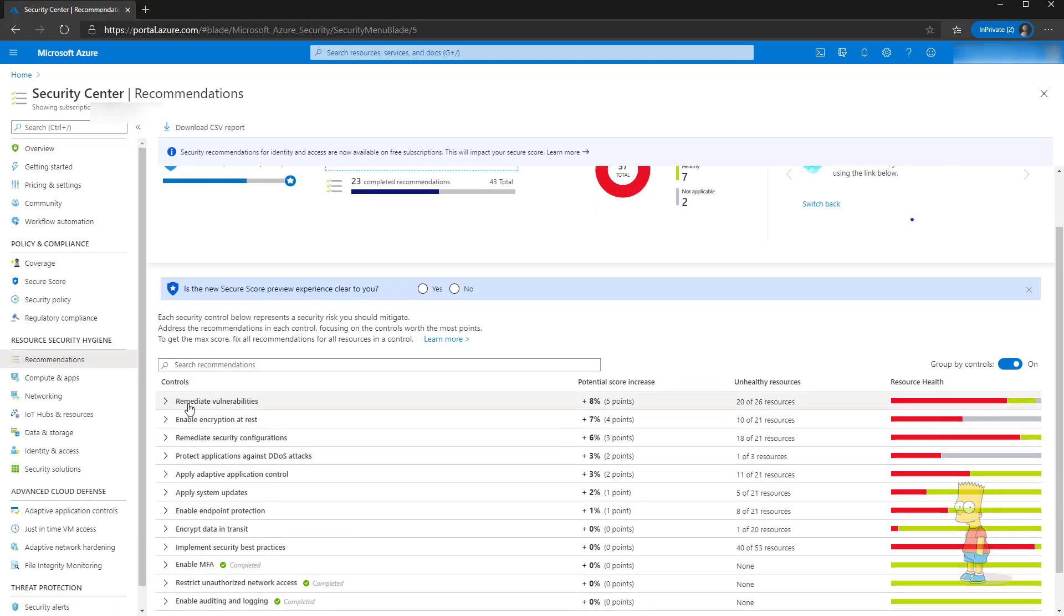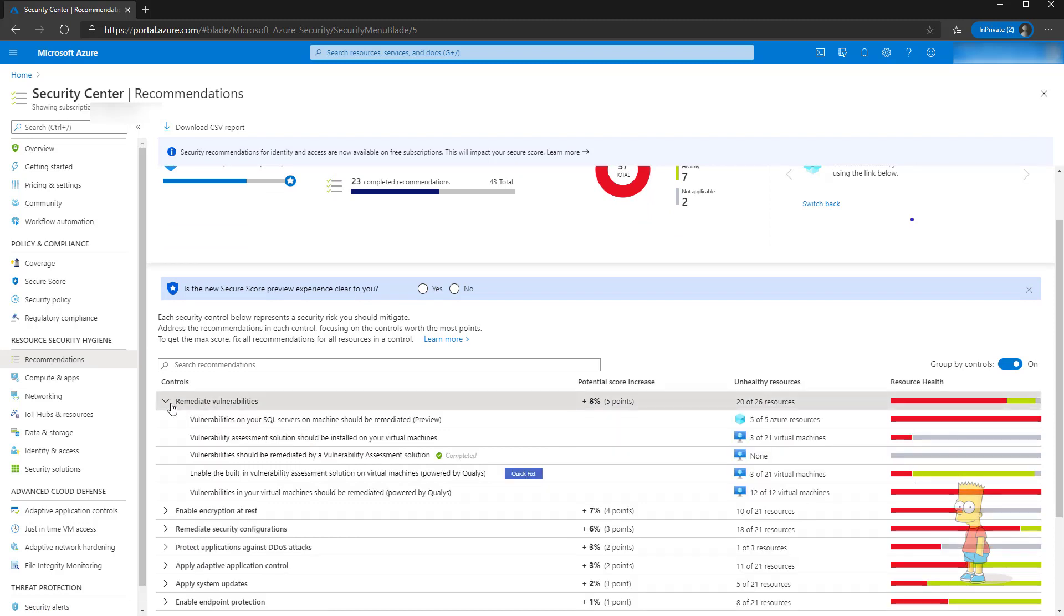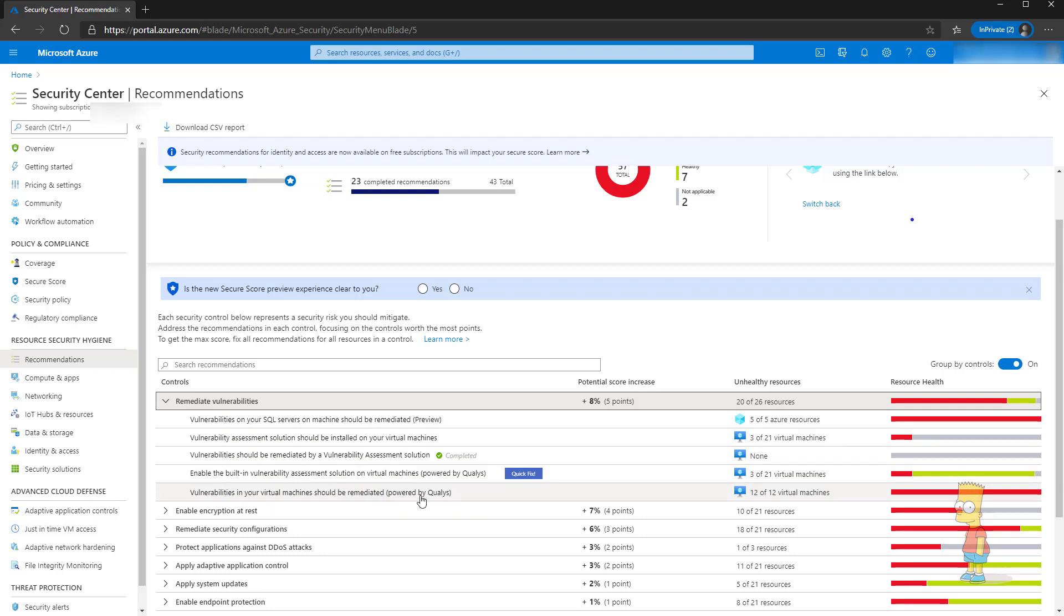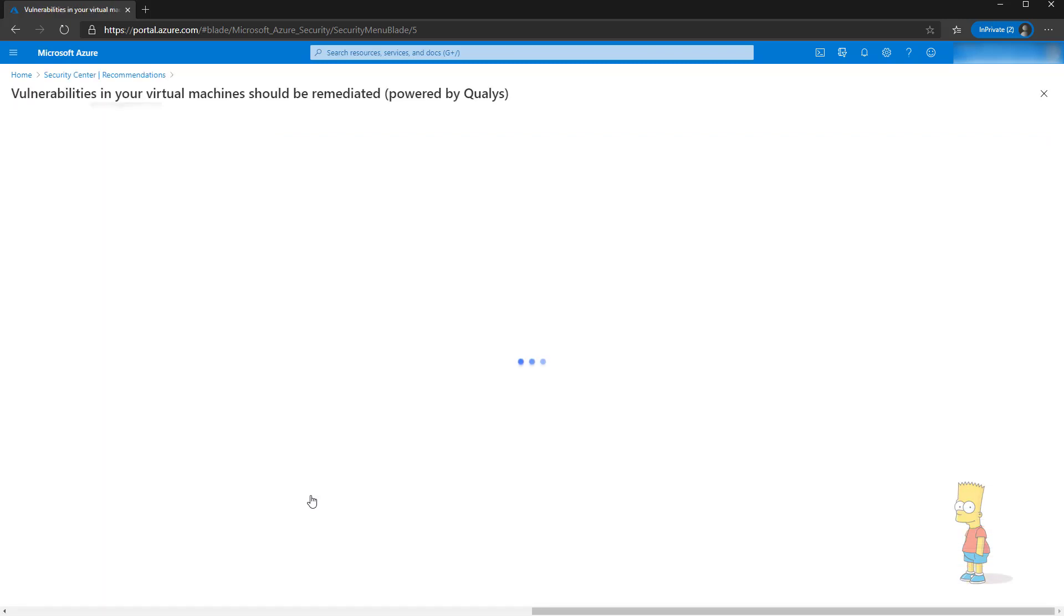Under that we can expand remediate vulnerabilities and then select the option called vulnerabilities in your virtual machine should be remediated powered by Qualys. Right now we have 12 out of 12 virtual machines being detected.